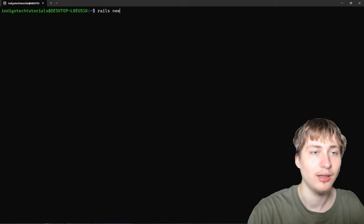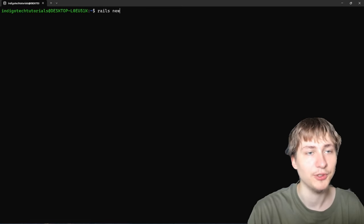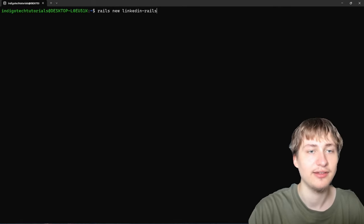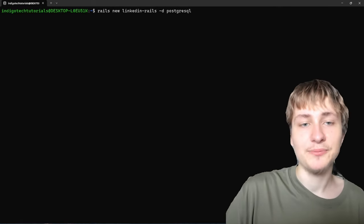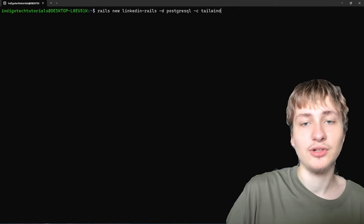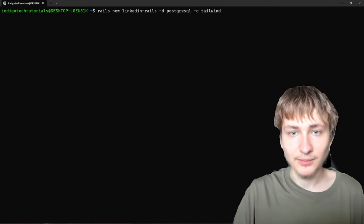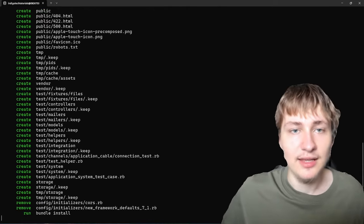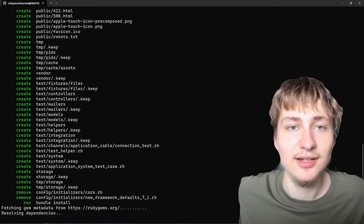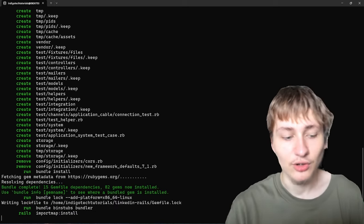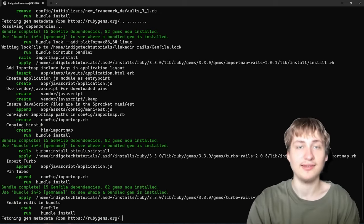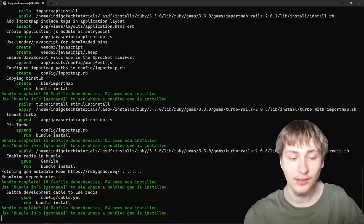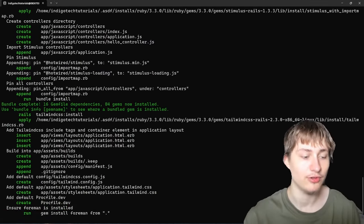I'm gonna create a new Rails app by typing the Rails new command. I'm gonna call this linkedin-rails. For database I'm gonna use Postgres, and for CSS framework I'm gonna use Tailwind. It's nice to do this in the generator when first creating the app because then it's already set up when we get started, and Tailwind will work with things like scaffolding too — but that's completely optional, you can also add it later.